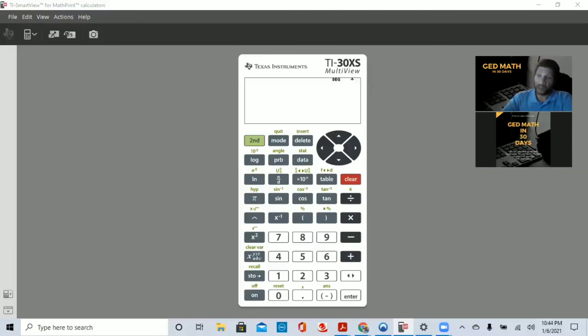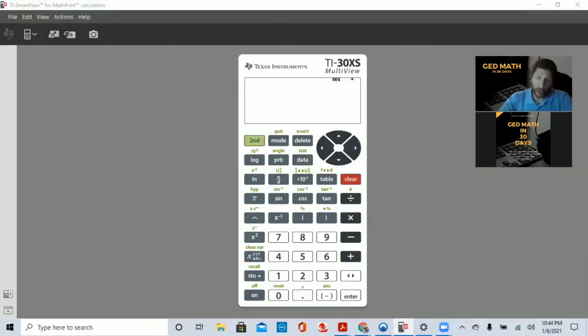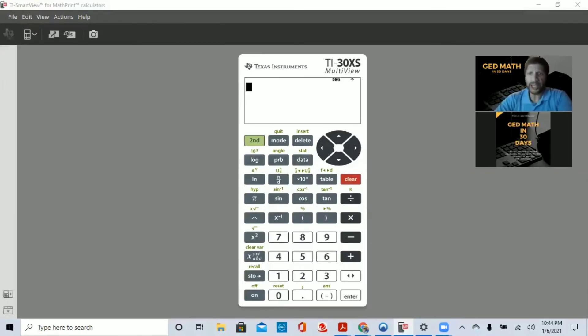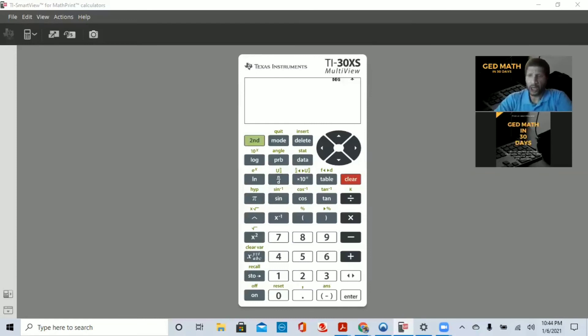So hopefully, following these lessons and using my e-book, you'll be able to take and pass your exam in 30 days. So today, we will talk about rounding.